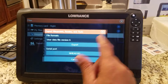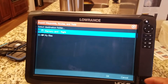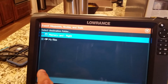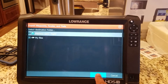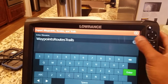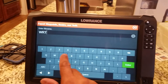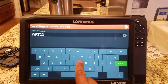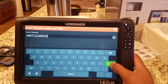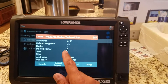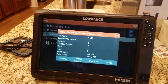Hit Export, and then the destination folder is Memory Card — hit OK. You can name it; we'll name it WRT 22 Jan 18, and hit Enter. The hourglass shows up and then disappears, so it saved all those points.